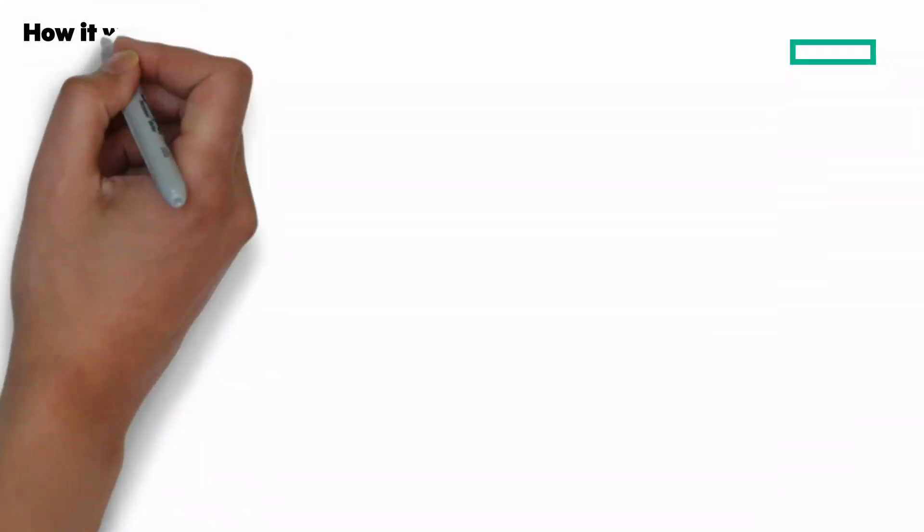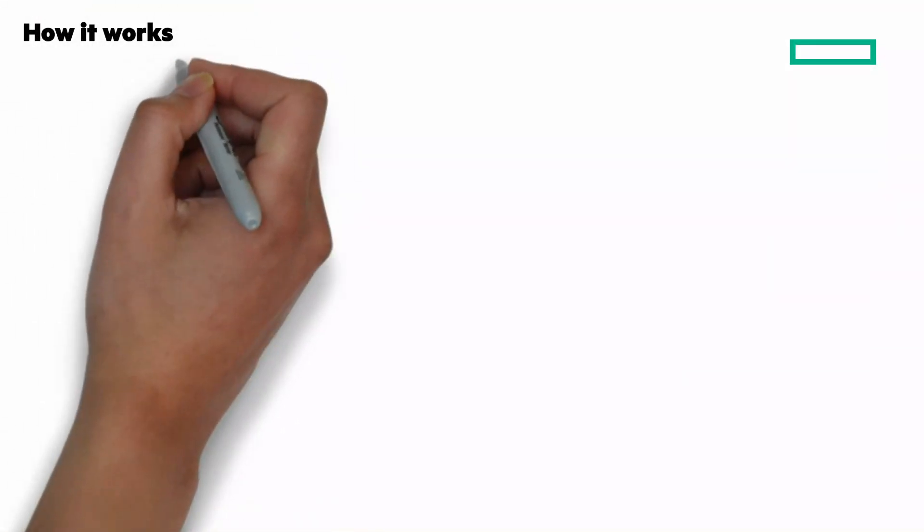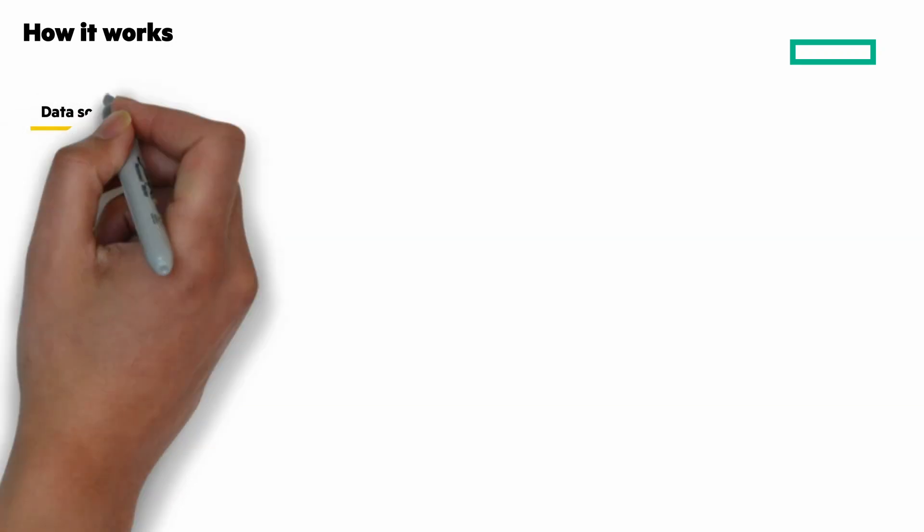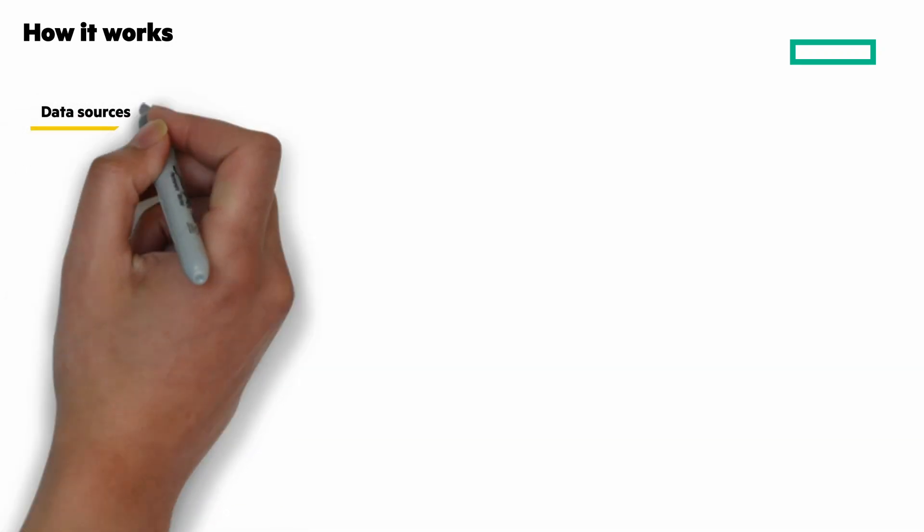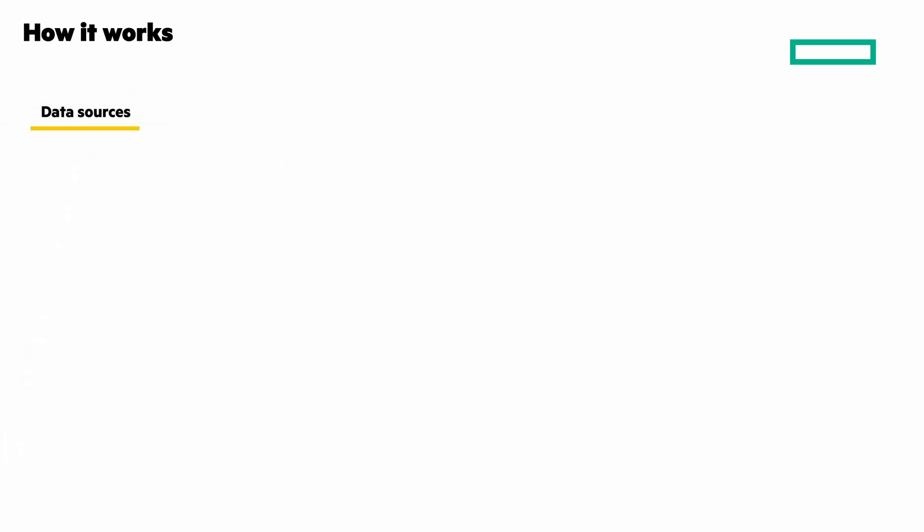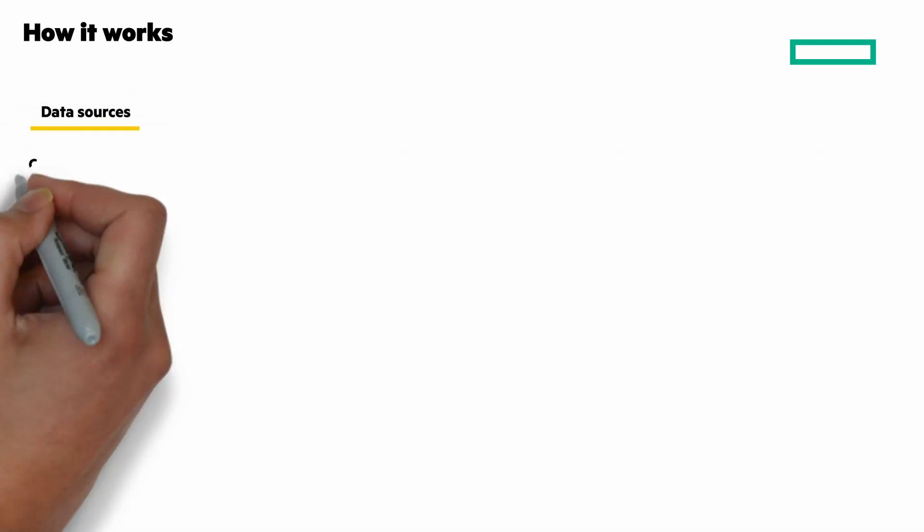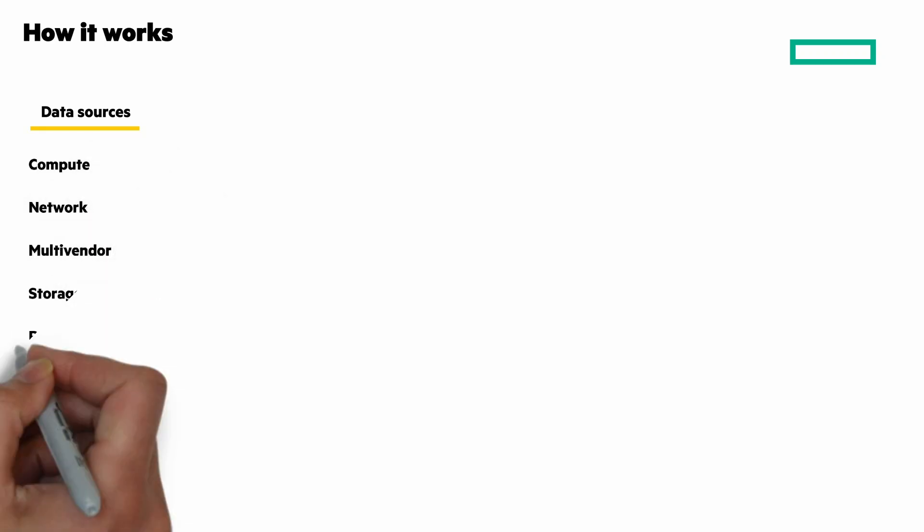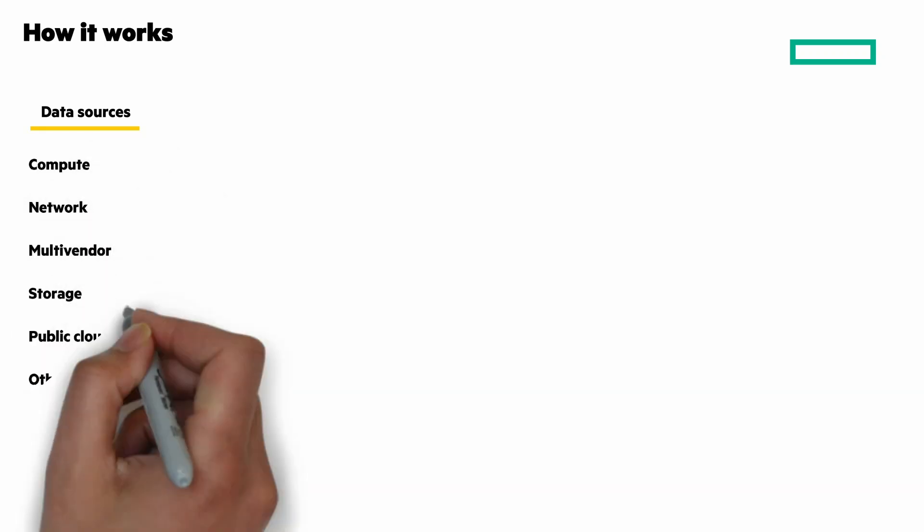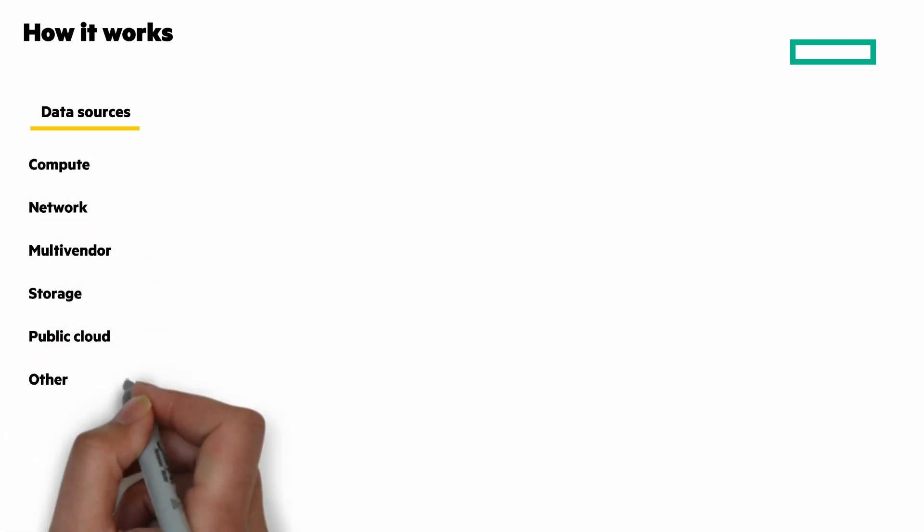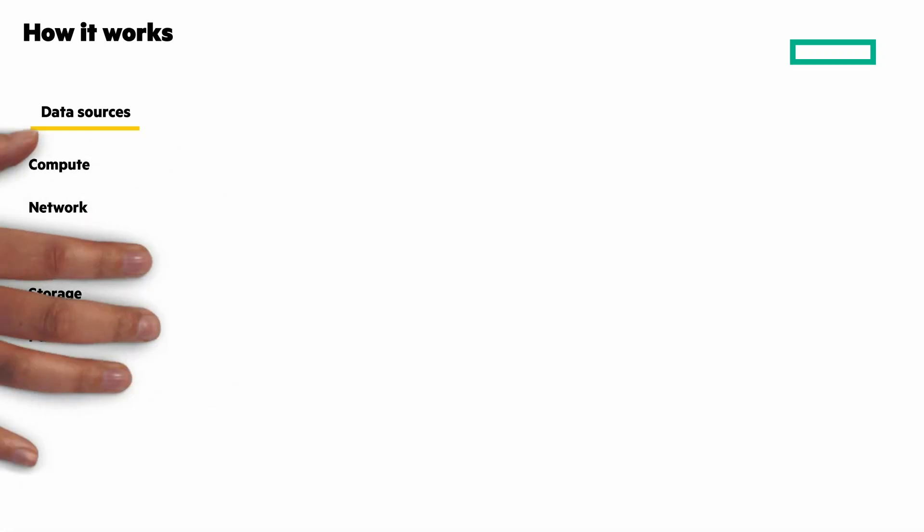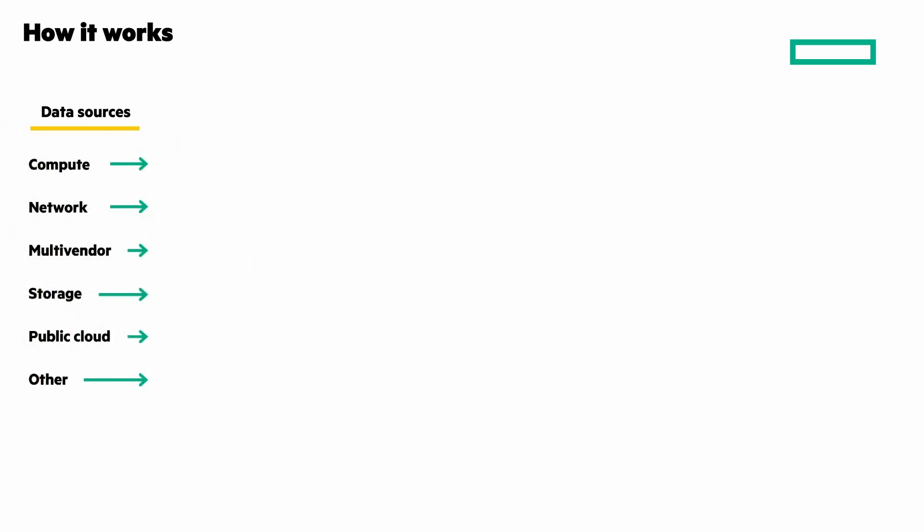The next couple of scenes will look closer at the HPE Sustainability Insights Center, starting with how it works. You have improved management through a complete picture of the IT environment with visibility to energy consumption, energy costs, and emissions for compute, networking, storage, including multi-vendor, public cloud, and more.